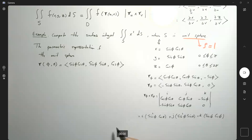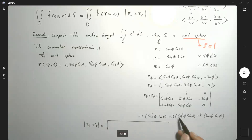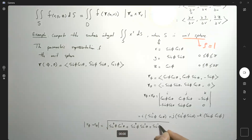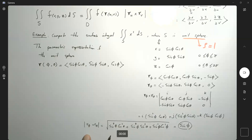Now we find the magnitude of r_φ cross r_θ. Taking the square root of sin⁴ φ cos² θ + sin⁴ φ sin² θ + sin² φ cos² φ: factor sin⁴ φ from the first two terms (cos² + sin² = 1), leaving sin⁴ φ + sin² φ cos² φ = sin² φ(sin² φ + cos² φ) = sin² φ. So the magnitude is sin φ.